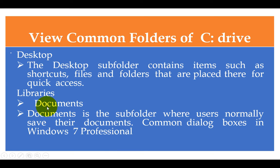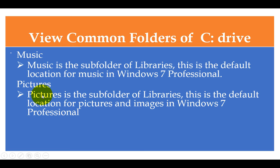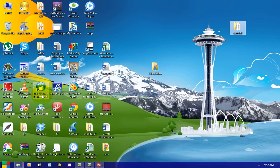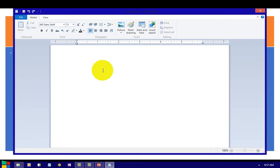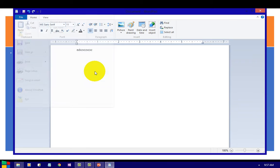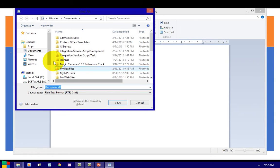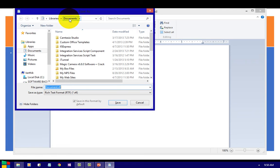Coming to Documents — Documents is a folder where users normally save their documents in the common dialog box in Windows. Whenever you save a document, it will be automatically stored there. For example, if I open WordPad and type something and want to save, the default location will be inside Libraries, Documents. So whatever document you save, the default location will be Documents.